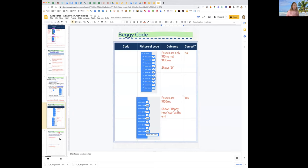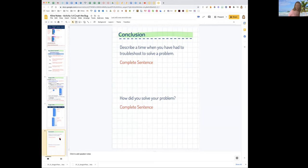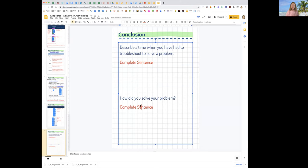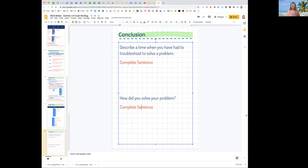So we're almost done. That's the whole lesson. It's very short. Here, describe a time when you've had to troubleshoot a problem and then tell us how you solved it. So you did it. Congratulations, you are done with lesson 1.4. And you got this. You got this.